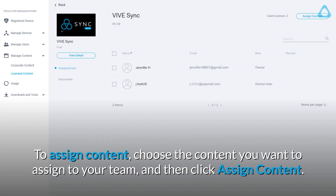To assign content, choose the content you want to assign to your team, and then click Assign Content.